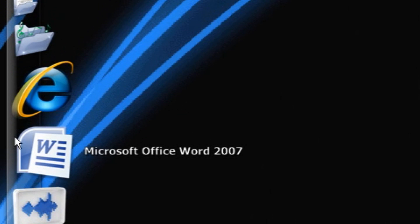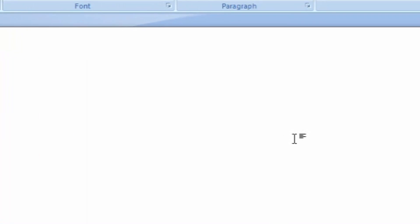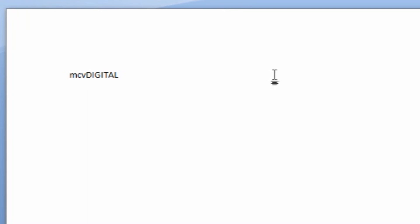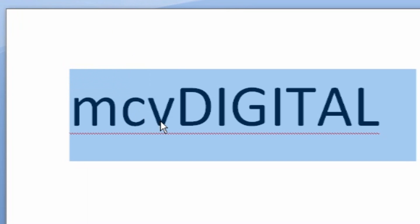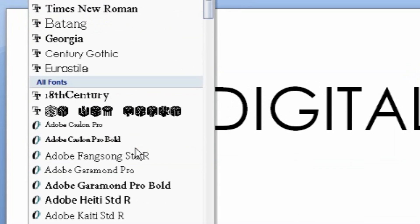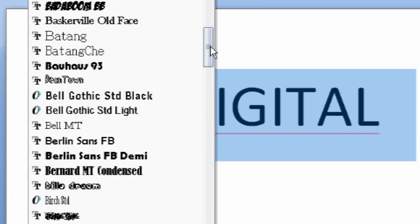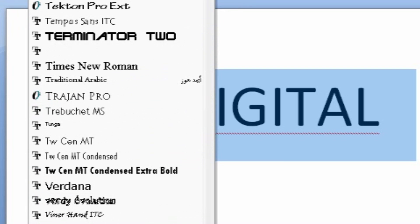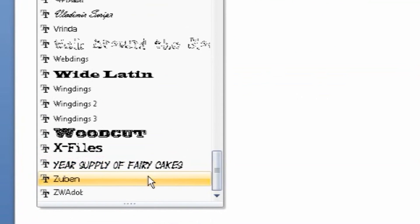Now I'm going to open up Microsoft Office Word. And I'm just going to type lowercase mcv then DIGITAL in all caps just to see the difference between both of them. Make them really big.